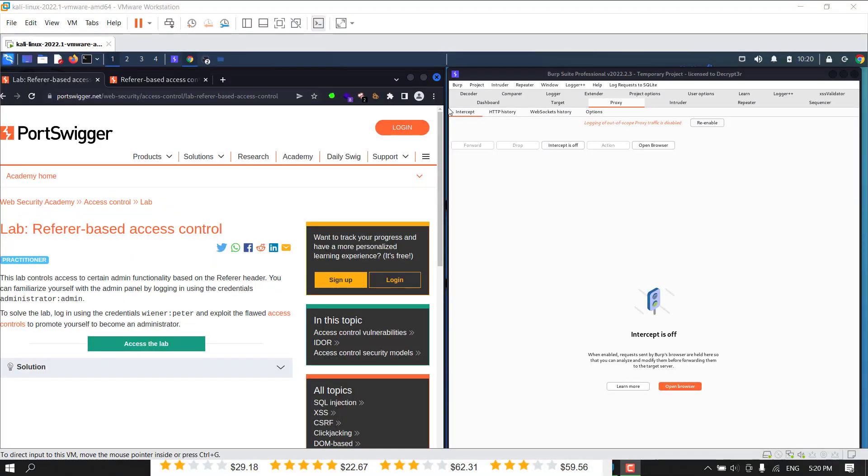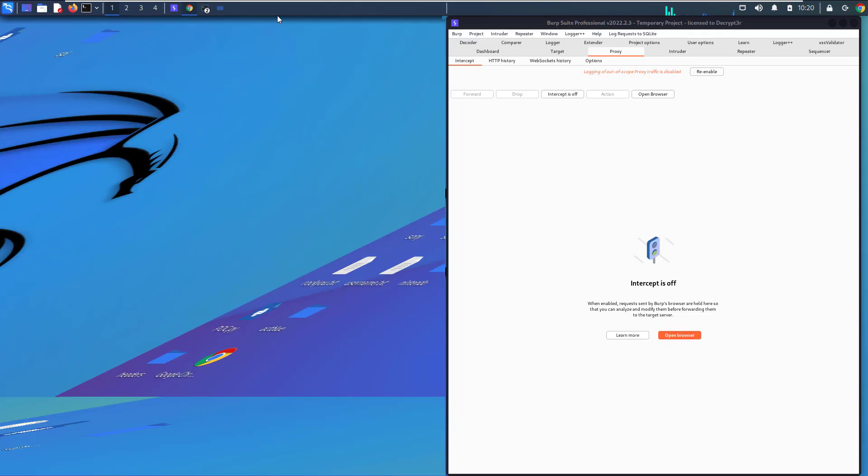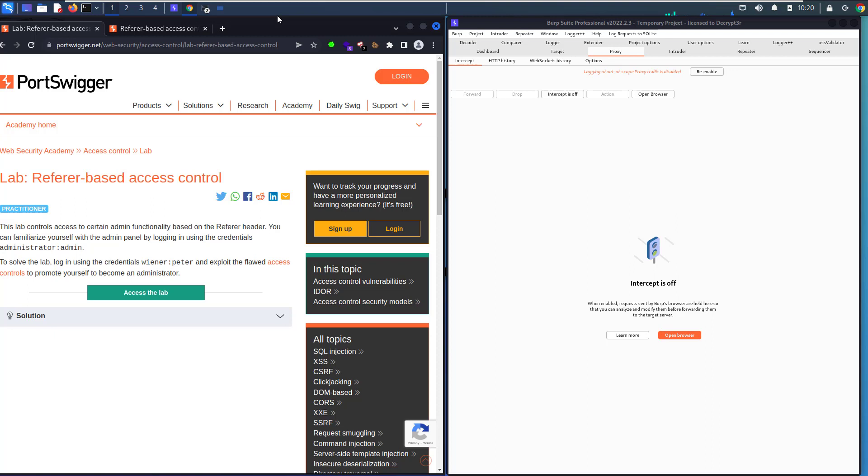Hello guys this is boi and binky, I'm back for another video. Today I'll walk you through how to solve the Referer-based access control lab.